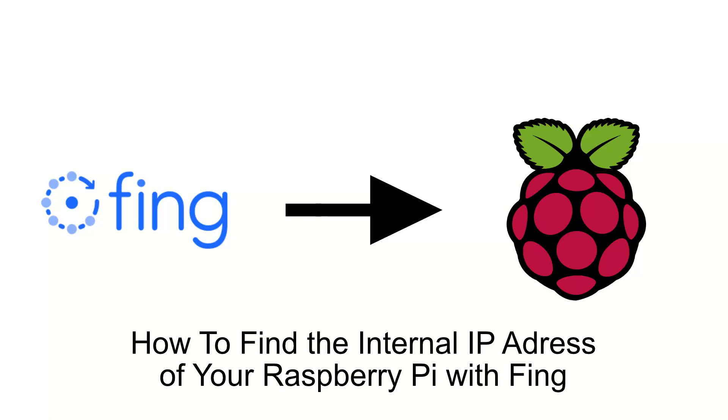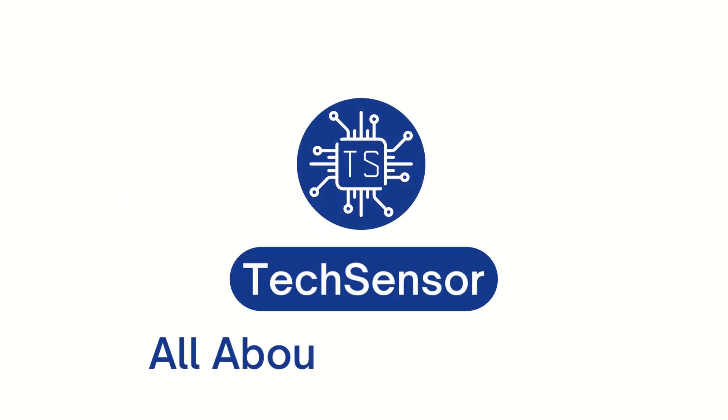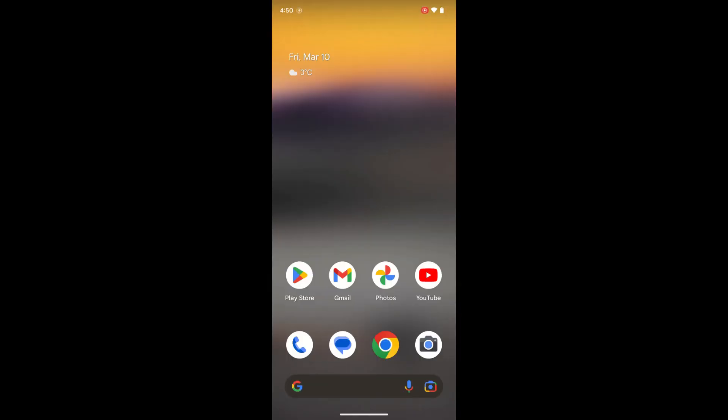Hello and welcome to this quick tutorial on how to find the internal IP address of your Raspberry Pi using Fing on Wi-Fi. This works with any Raspberry Pi that is connected to your network.